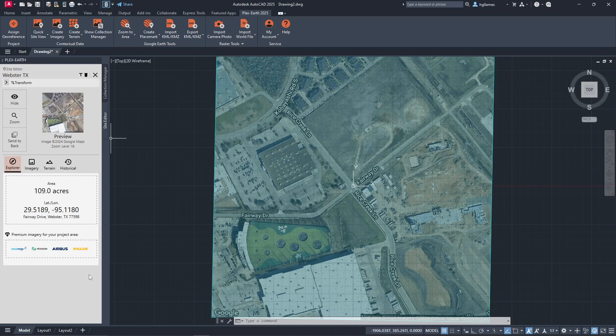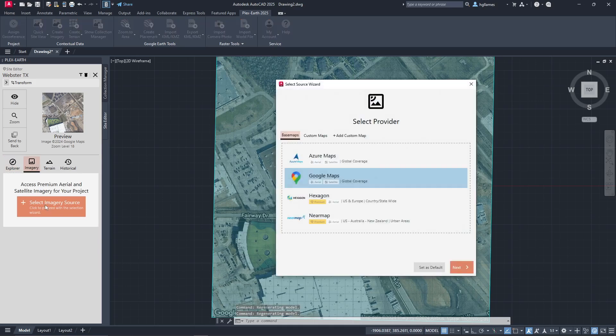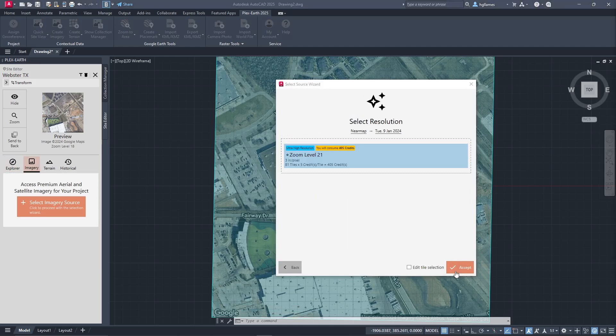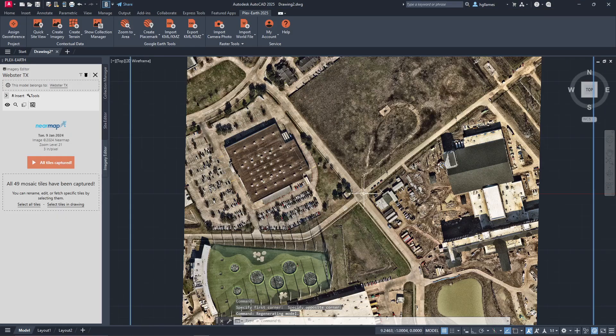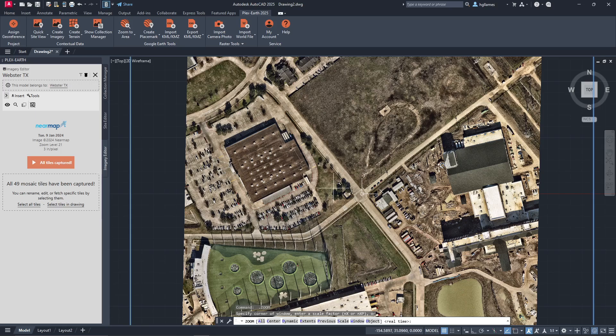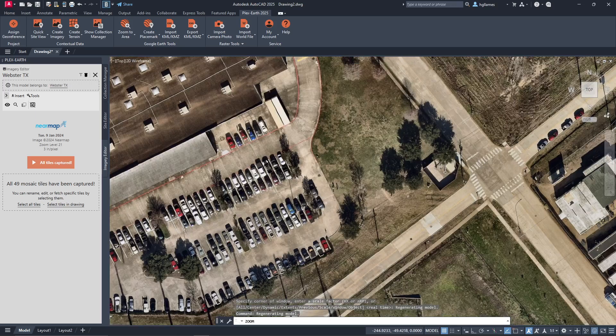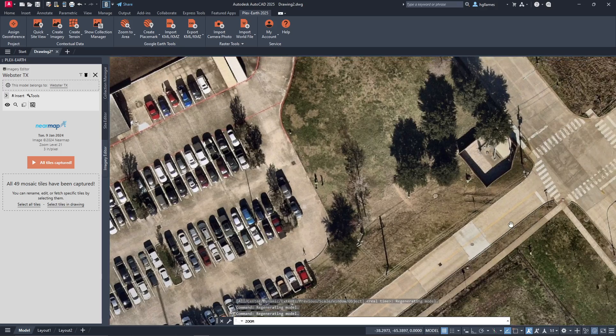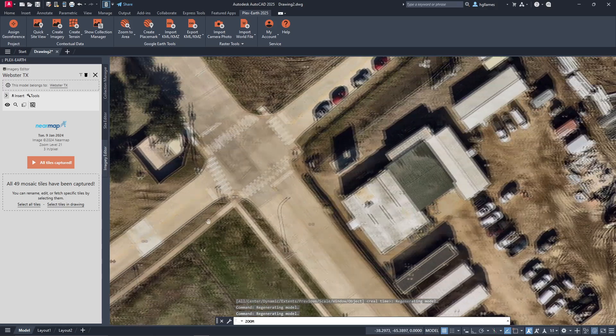We can then move to the Imagery tab, whereas before, we can create our imagery. If we select NearMap this time, you can see the credit consumption, since it is a premium provider. Once our image is imported, if you zoom in, you can see the high quality and resolution of this dataset.